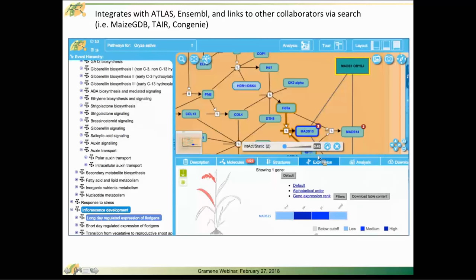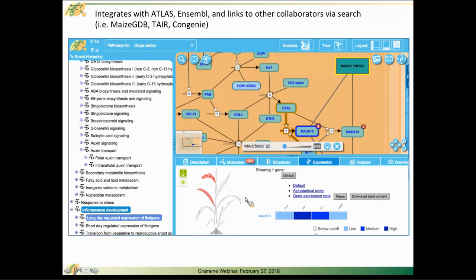Here is a view of a different pathway and the expression tab highlighted with some tissue-specific data associated with baseline expression experiments available from our collaborators at EBI Atlas.